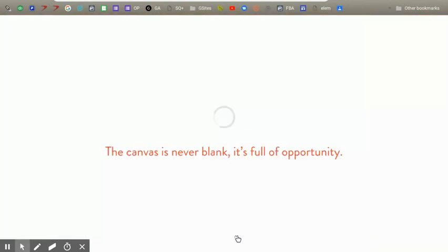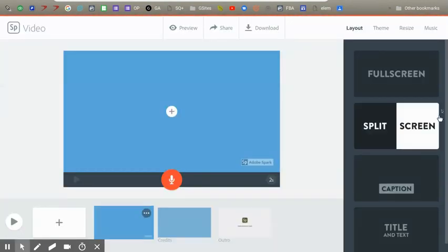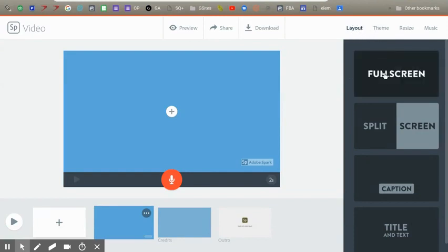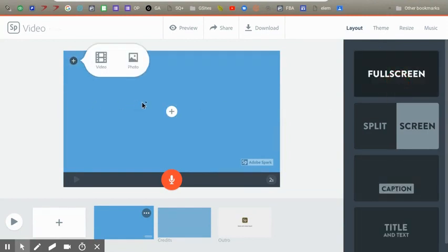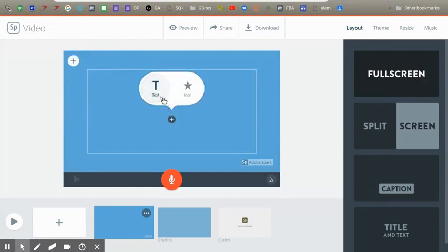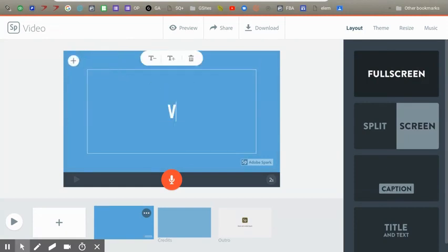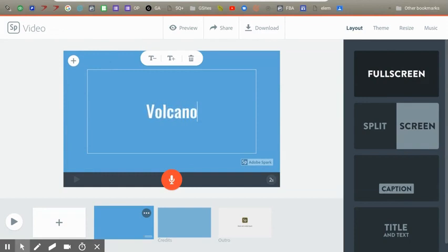So once you're here, you can pick your layout: full screen, split screen, caption, or title and text. So I'm going to do a full screen, and then you can push the plus, and then you can type in whatever you are talking about, whatever you want.